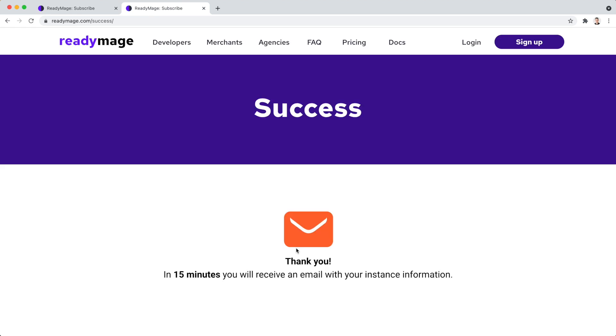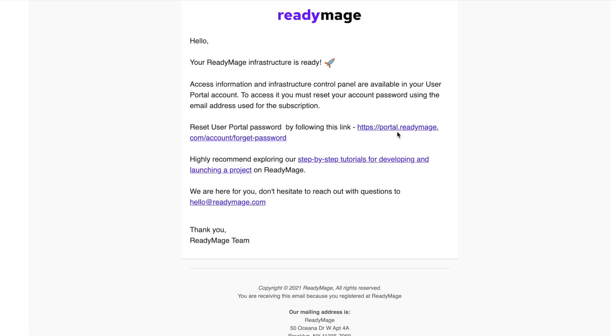It takes just 15 minutes for a production instance to be generated. ReadyImage will notify you once it is done by sending an email.